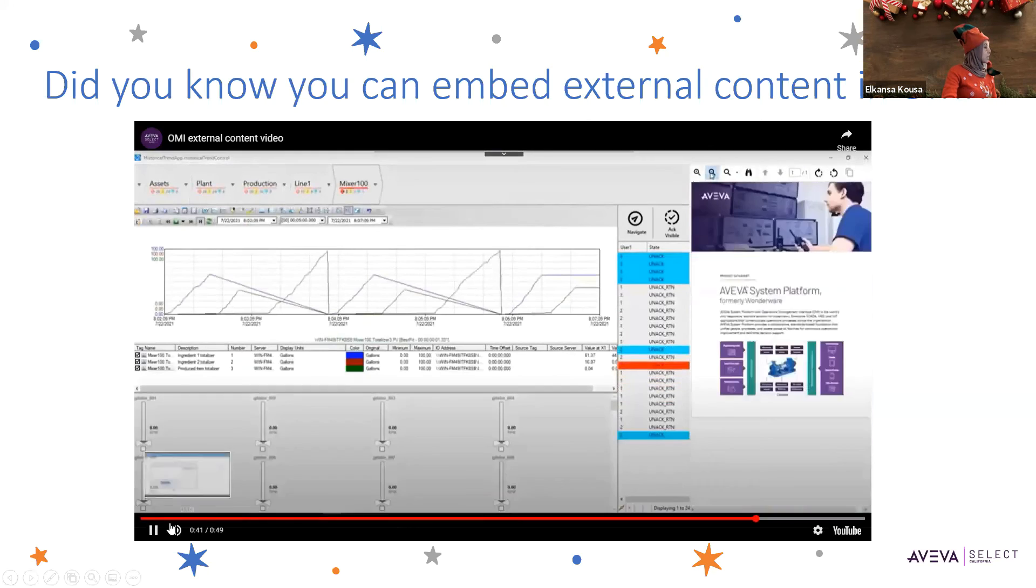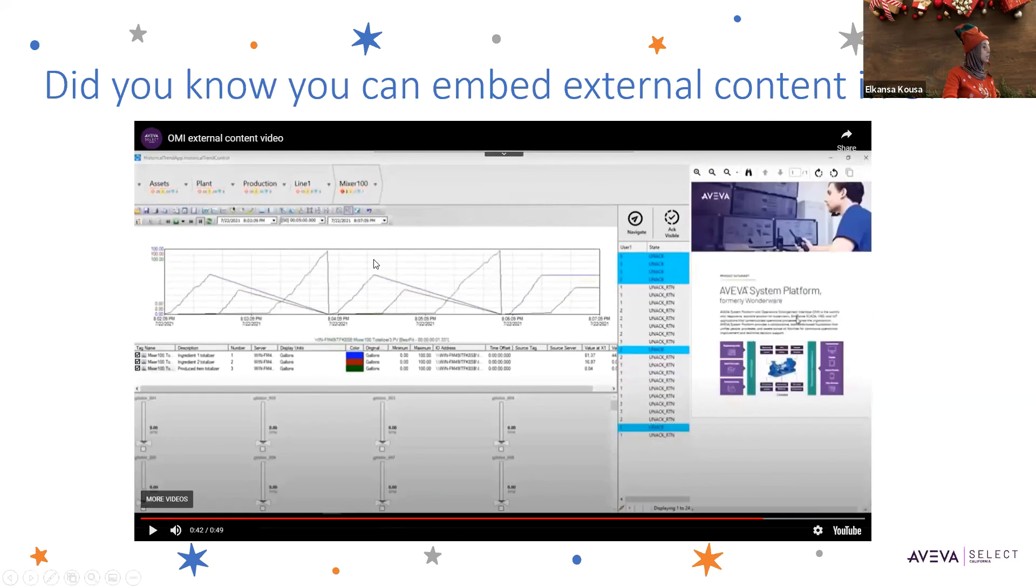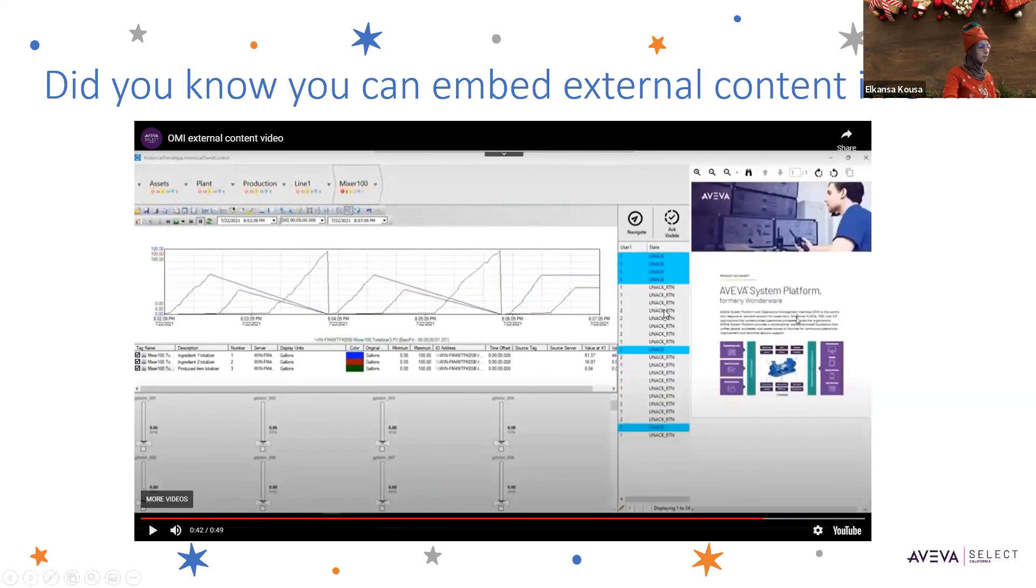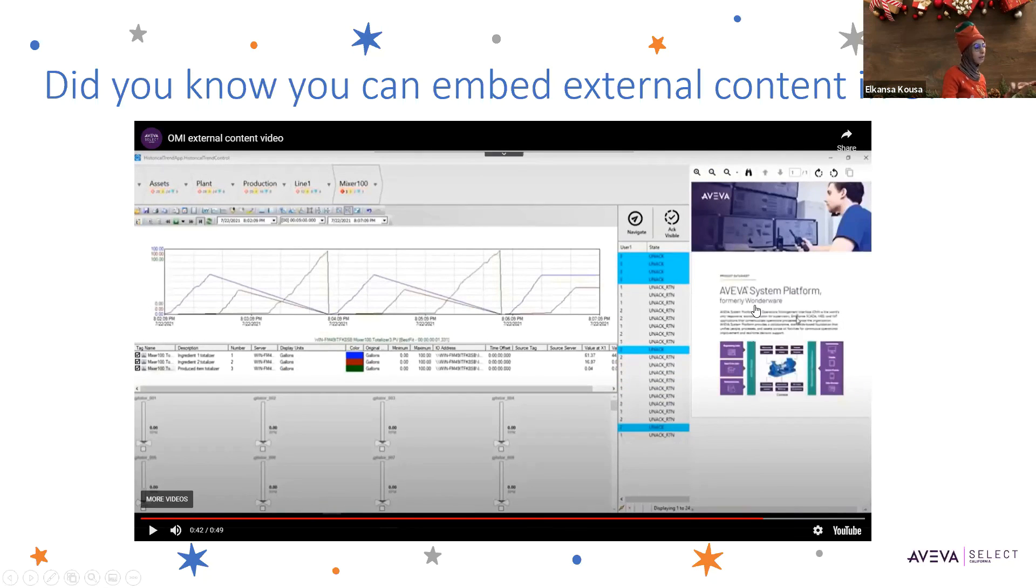As you can see here, we're using the historical trend data in one of the panes and the alarm ViewApp, and we've also included the external content, which in this case is just a PDF file.